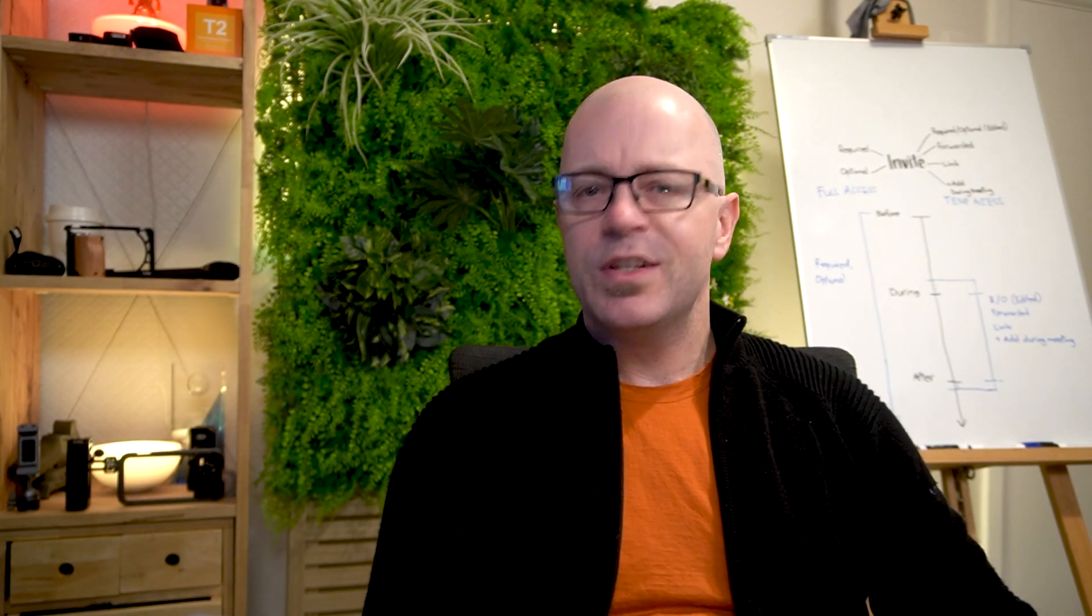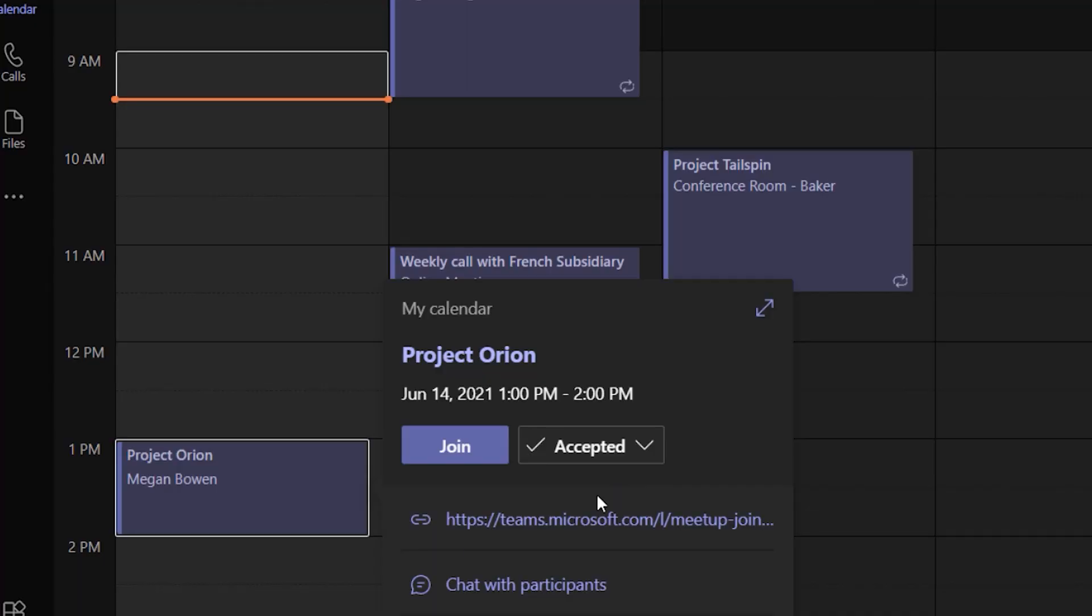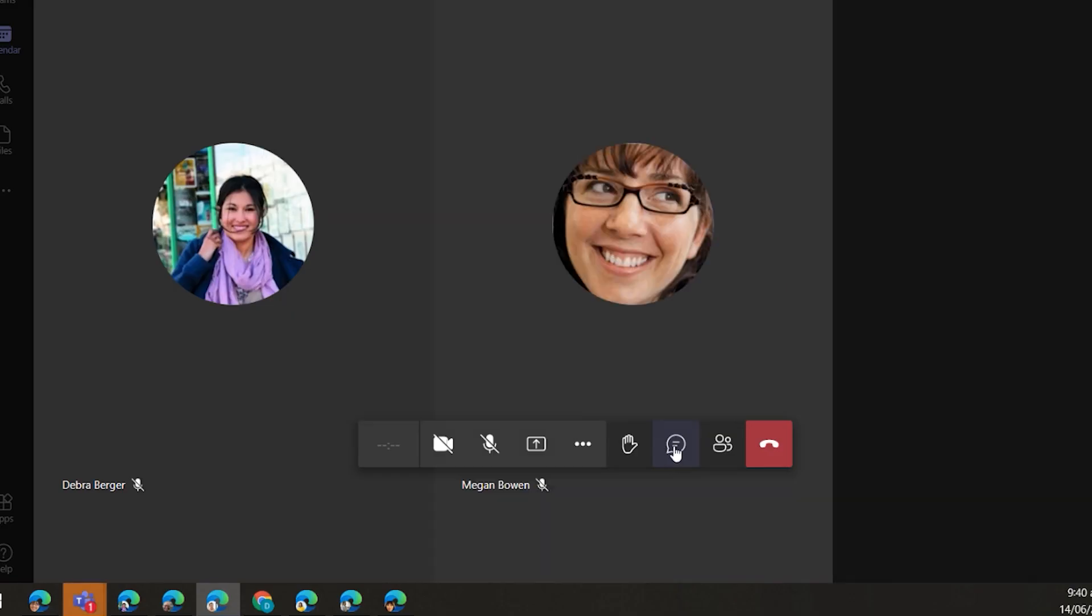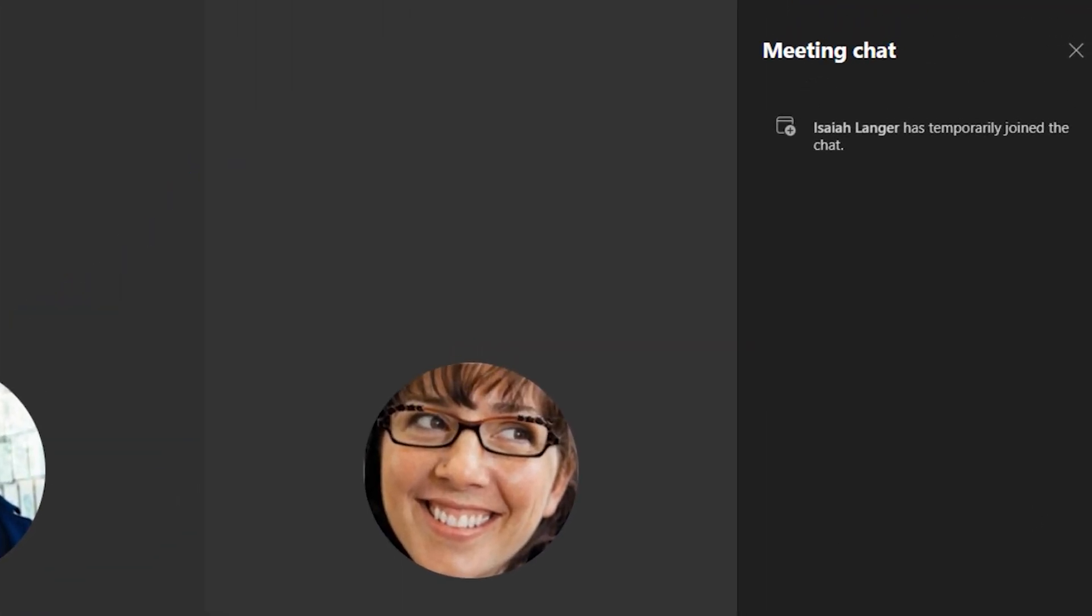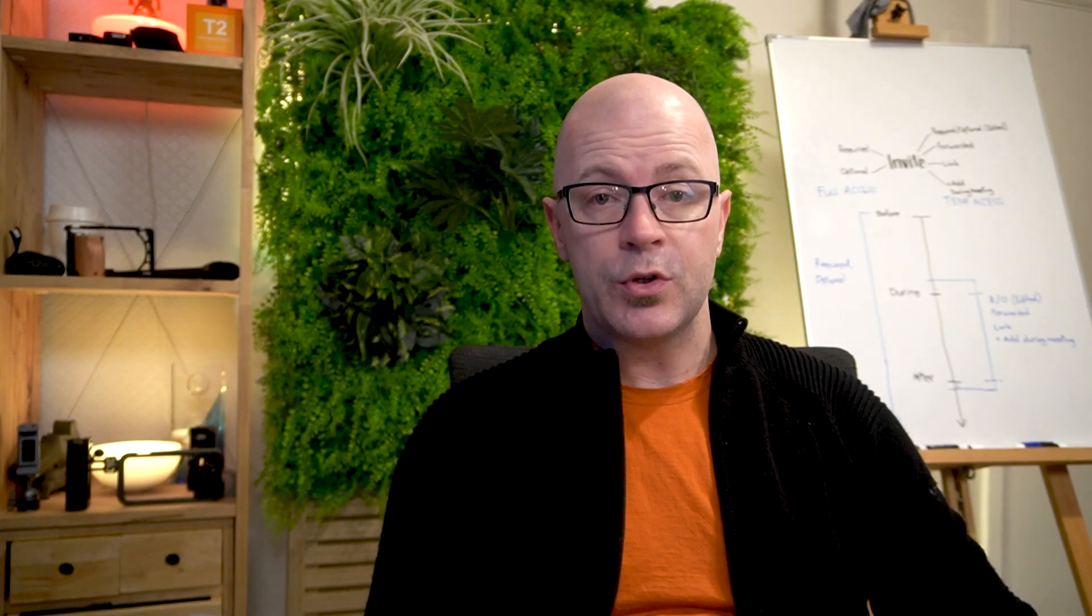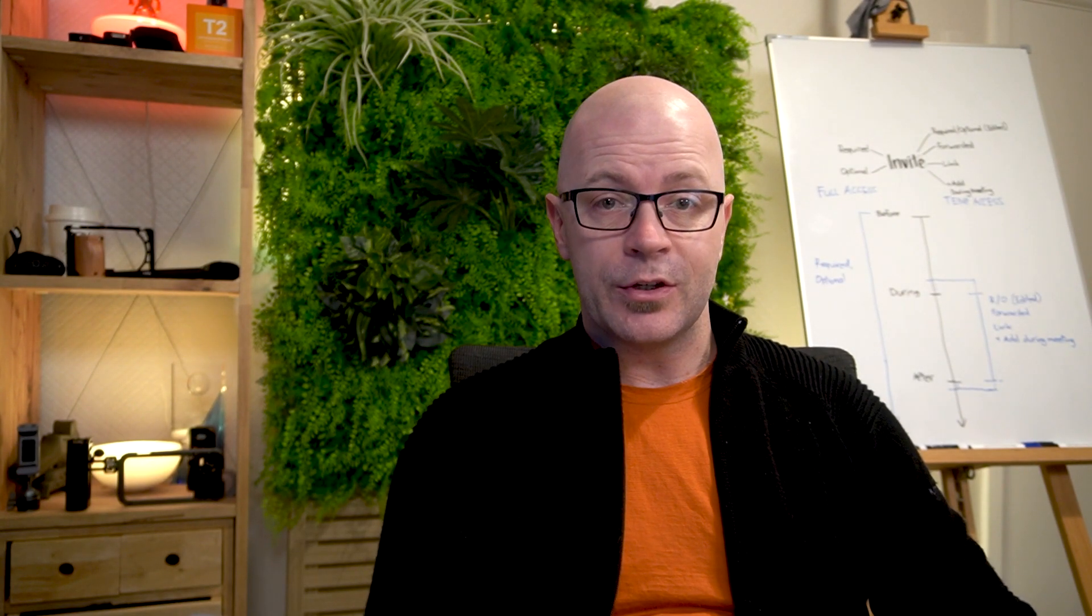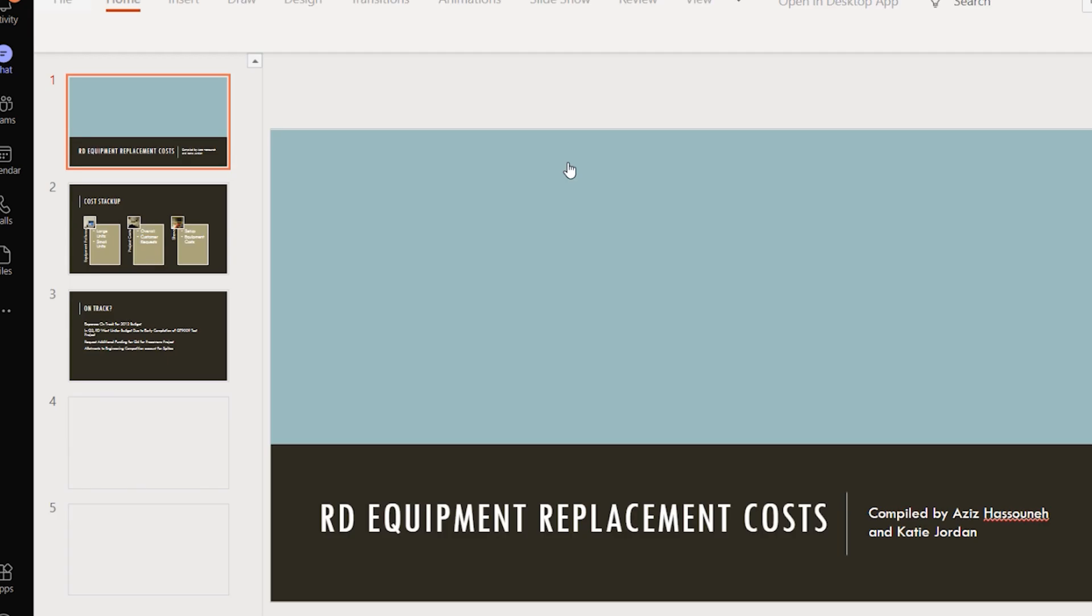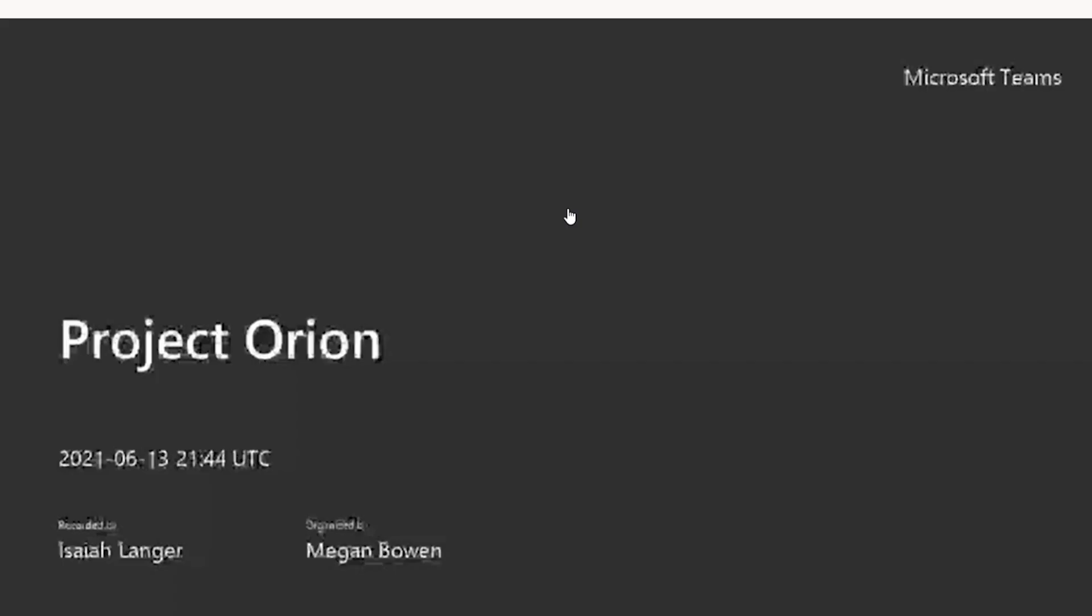When you have temporary access to meeting chat, it means you can only join the conversation when you join the meeting. You can only see the chat responses in the conversation from the time you join the meeting till the time that you leave. You can access files that were shared during that time and you can access the meeting recording.